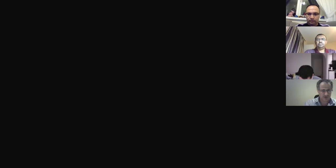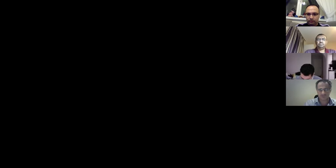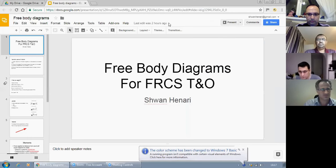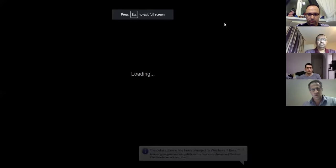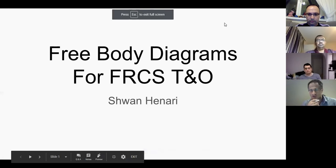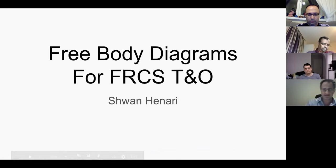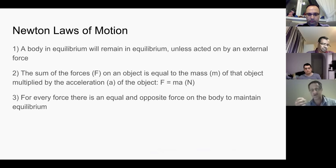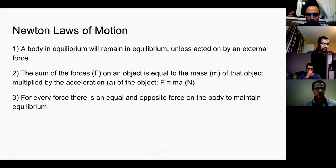I know some of you have already seen this presentation — we're trying to improve it and now putting it out to the whole group. So, free body diagrams for the FRCS. A couple of things you need to know: some principles. First of all, you need to know Newton's laws of motion.